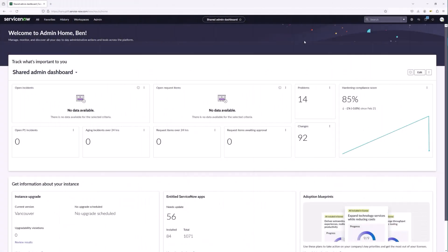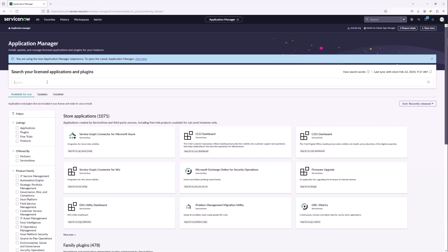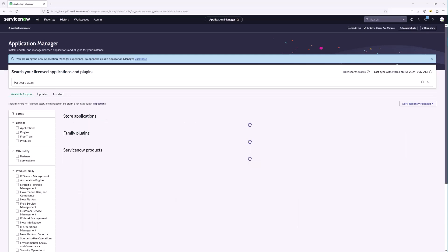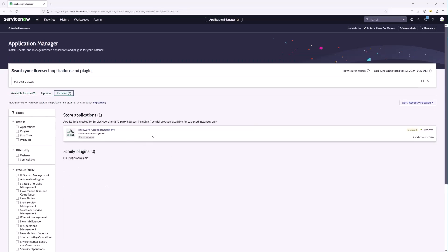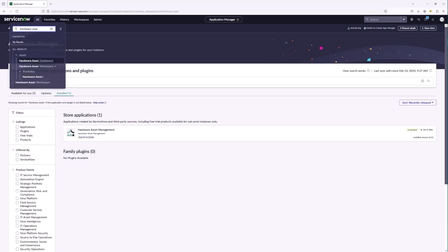Hey, Ben Mills here. We have Hardware Asset Management installed — welcome back. We are continuing our series on standing up HAM. First thing we want to do is navigate to the plugins again. We always want to make sure that we are up to date with our Hardware Asset Management plugins.